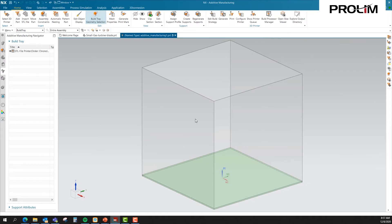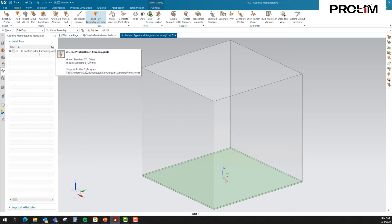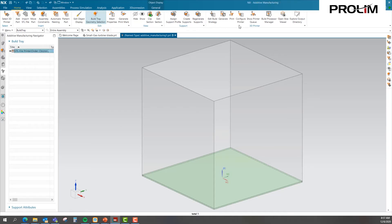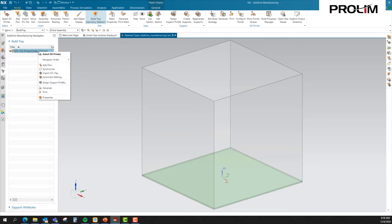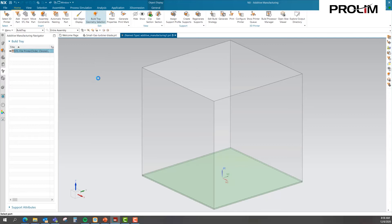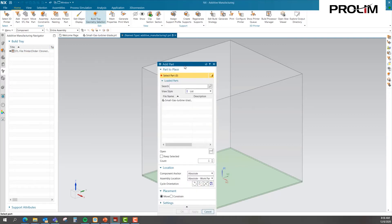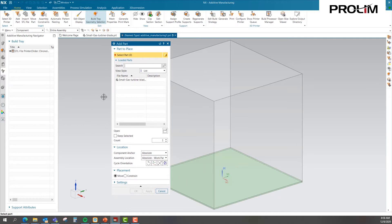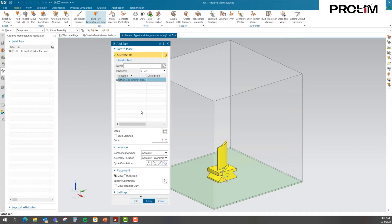Now you can see our print bed. Within our print bed, I can go in and add my part. Many of the commands up here can also be found by right-clicking. I'm going to go ahead and add my part. For those who have worked in NX assemblies, this should look familiar — it's just like adding a component, except underneath Component Anchor, if you have a print thesis created within your part, you can bring it in as a print coordinate system. I'm going to go ahead and do that and hit OK.